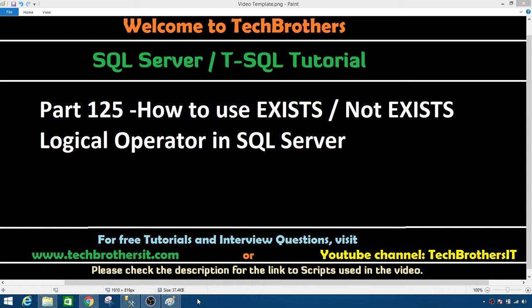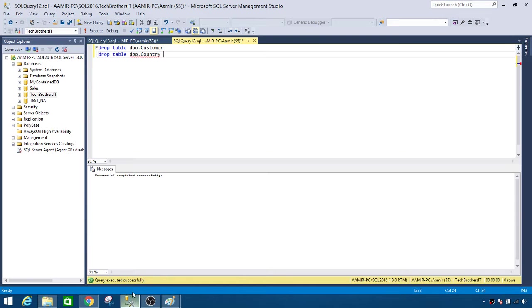Welcome to Tech Brothers with Amir. In this video we are going to learn how to use EXISTS and NOT EXISTS logical operators in SQL Server. Let's open SSMS and take a look.